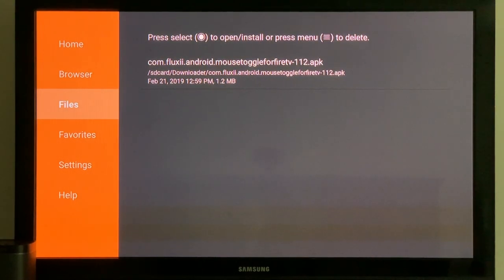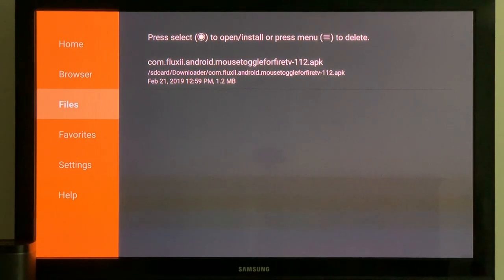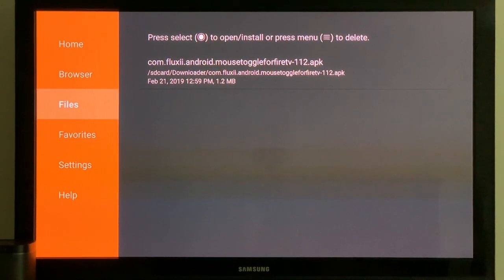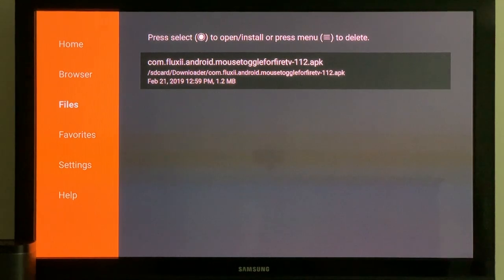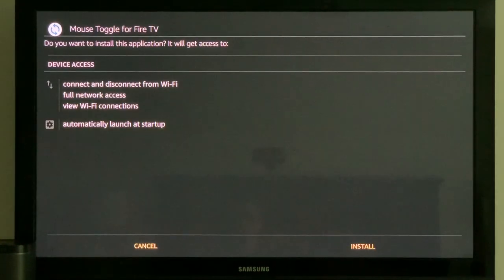And we have, if you look in the center screen there, we've got the APK and right in the title it says Mouse Toggle for Fire TV. Just navigate. I've highlighted it, tap on it. And here it is.